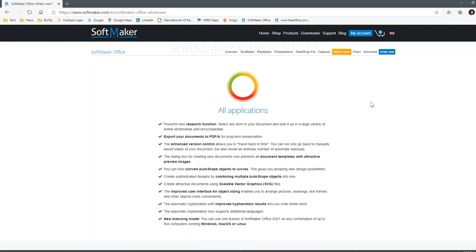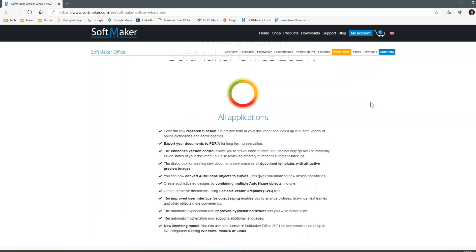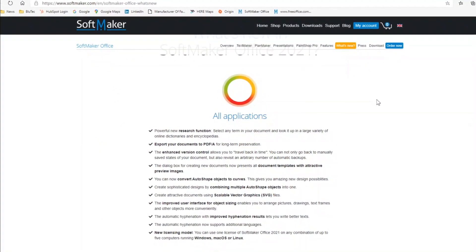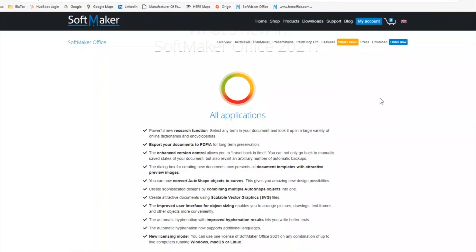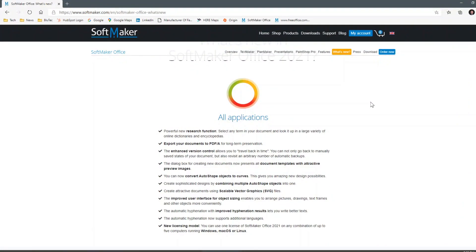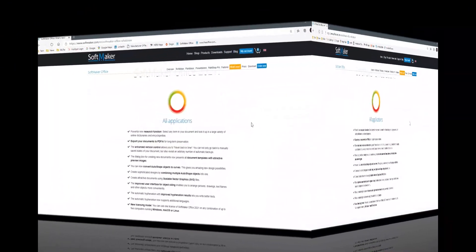All applications have received a powerful new research function. You can select any term in your document and look it up in a variety of online dictionaries and encyclopedias. You can also export your documents to the PDF/A format for long-term preservation. There's also an enhanced version of version control that allows you to travel back in time — you can pull up multiple automatically saved versions of your documents. There's also a dialog box for creating new documents with all the document templates and attractive preview images.